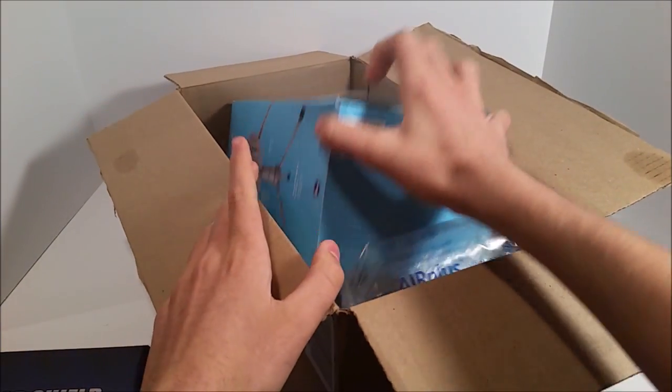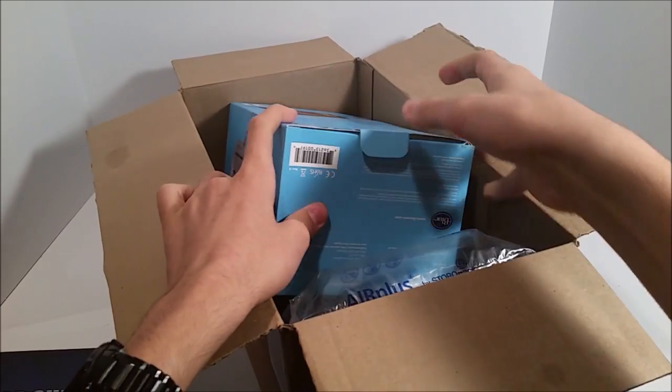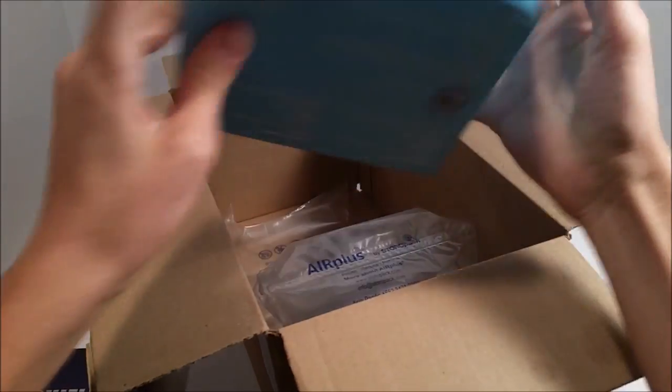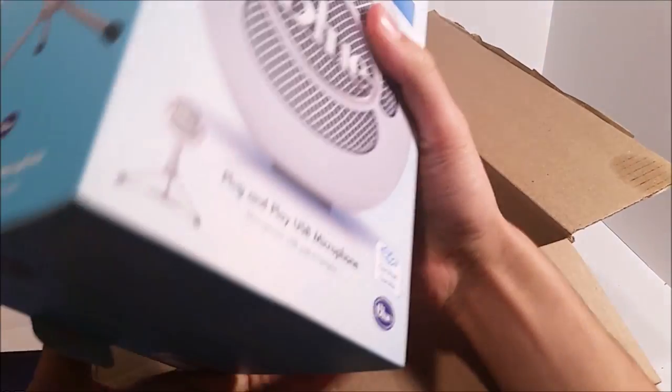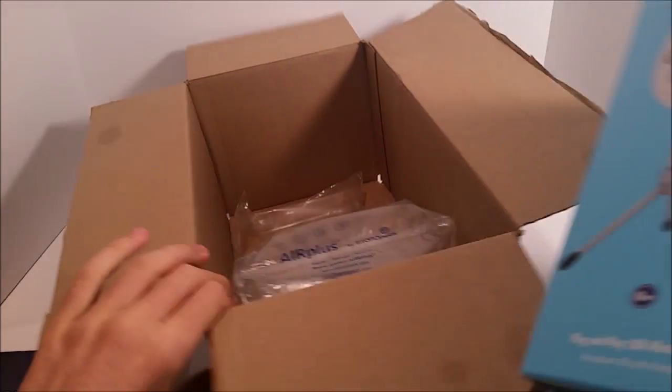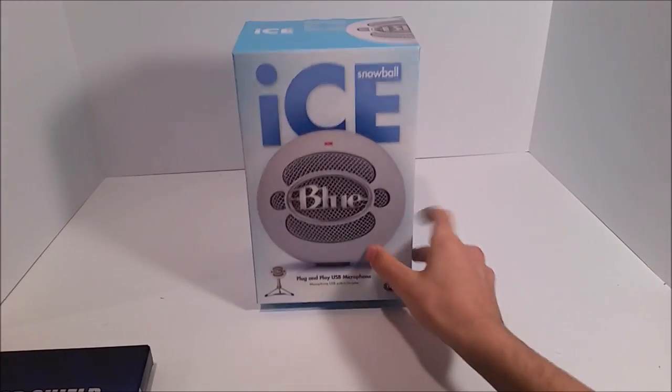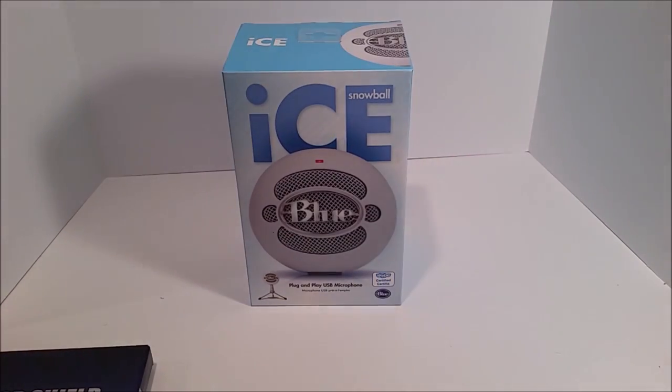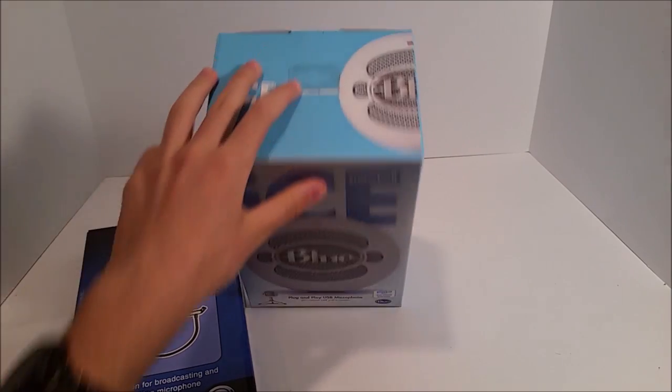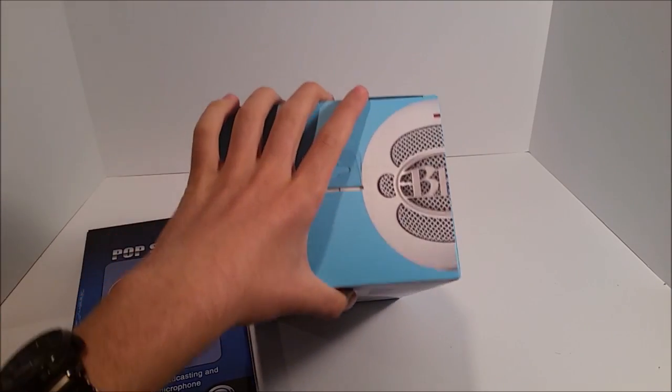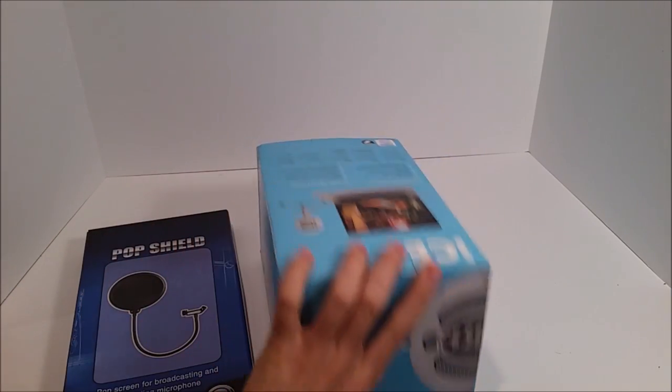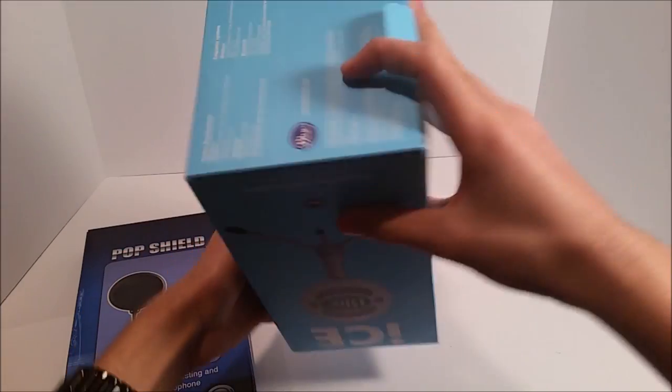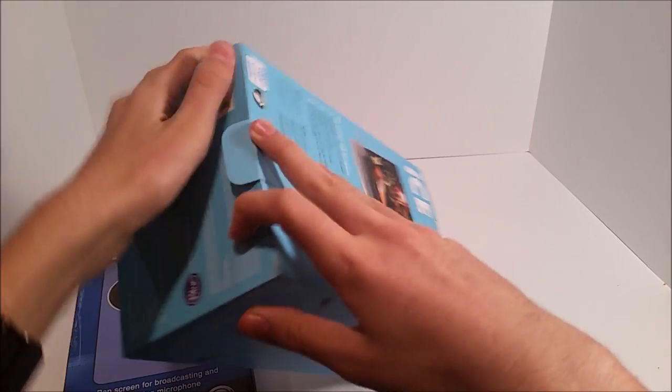And then right here, we have the actual mic. That's pretty heavy. This is the Ice. This one was a bit cheaper than the other version, about $42 to $43. That works out pretty well.